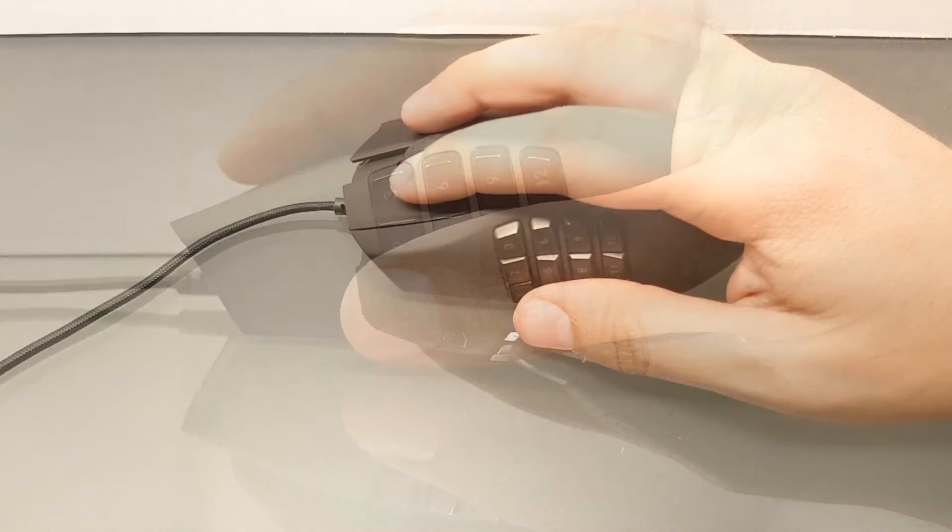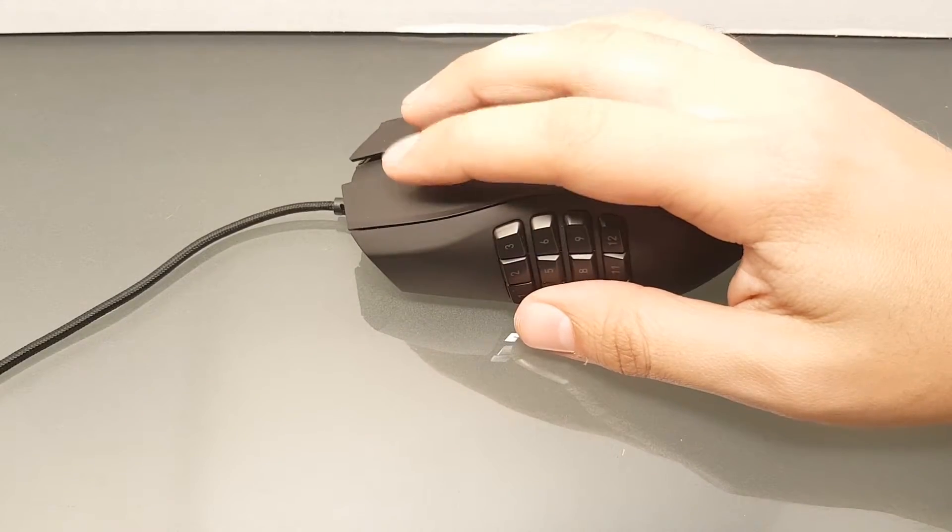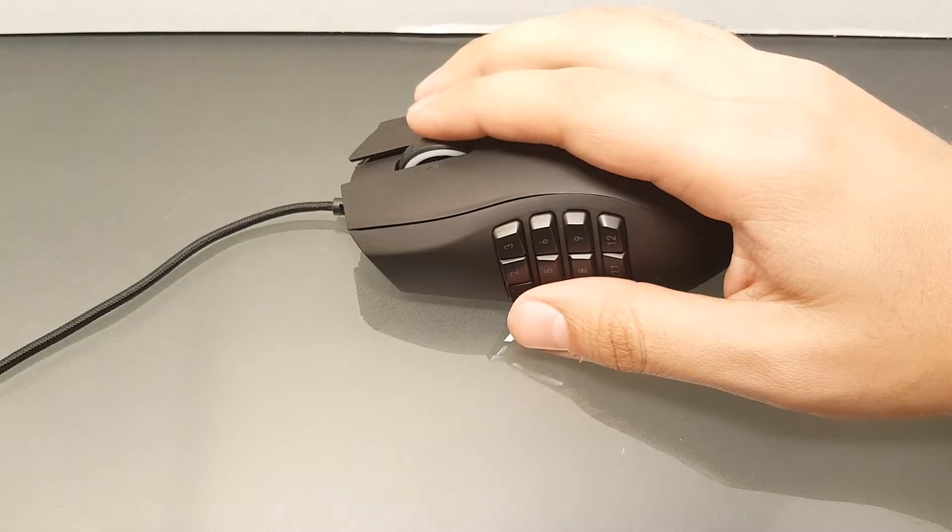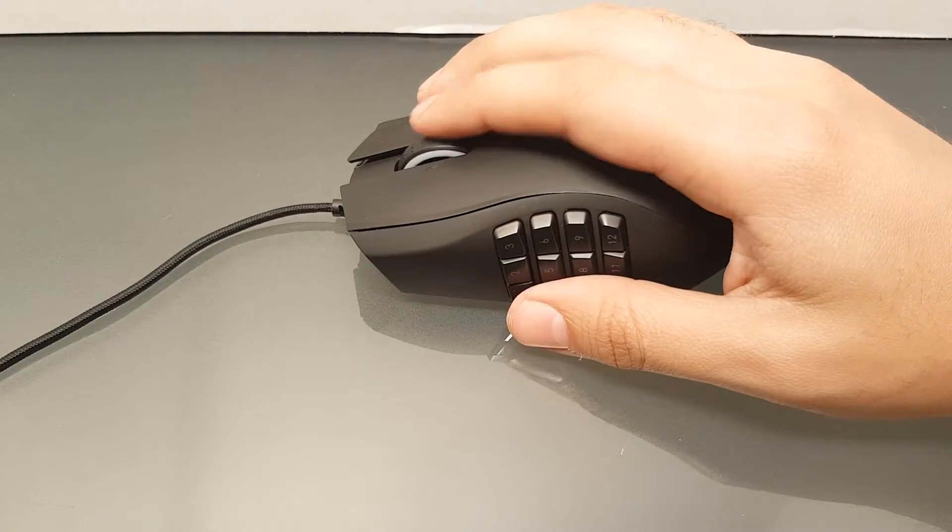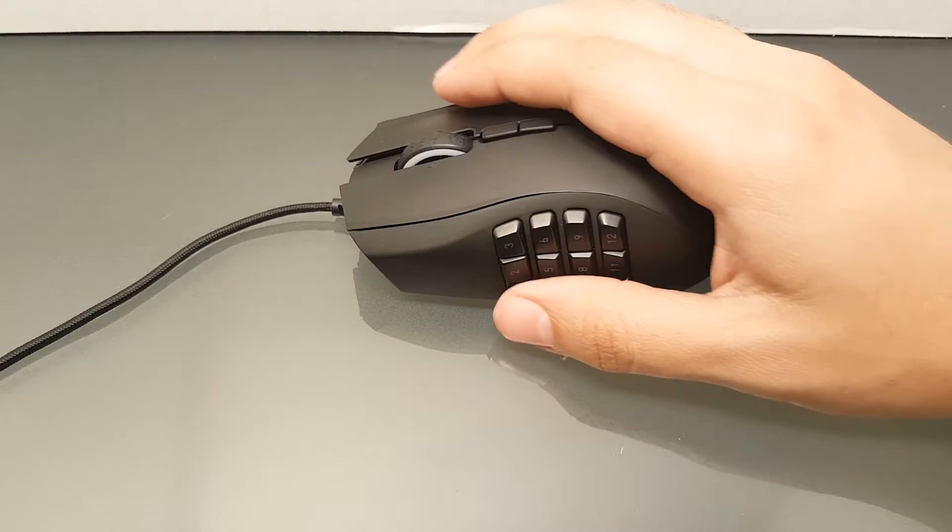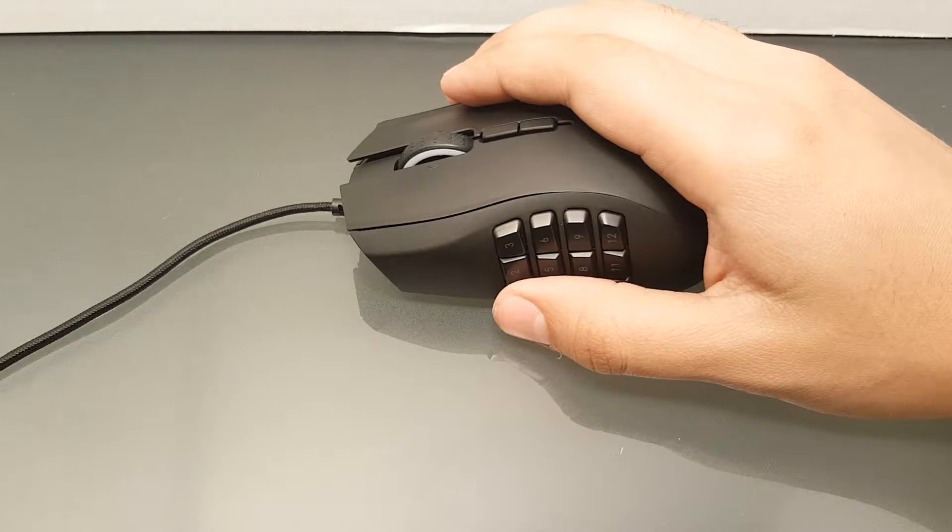On the top of the mouse you will find the left and right buttons. These are very responsive and have adequate feedback.